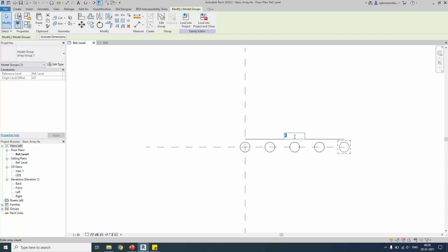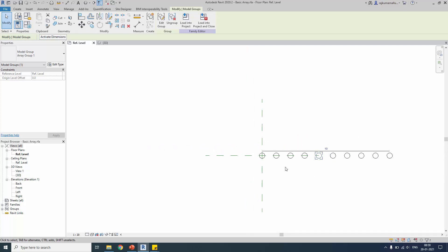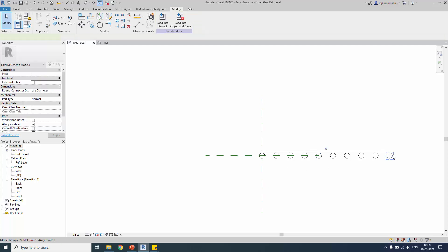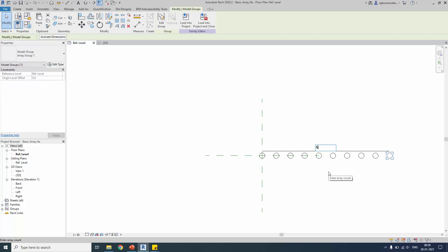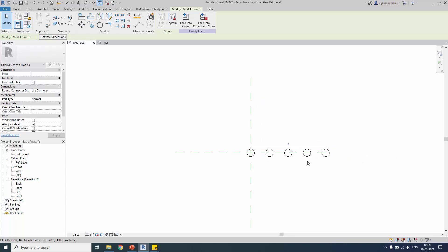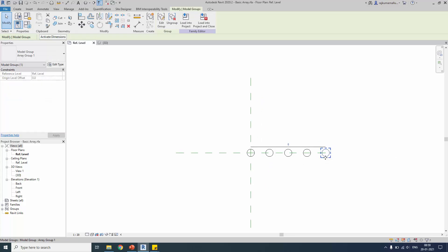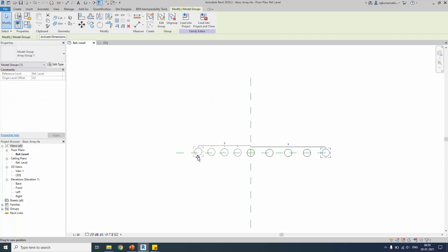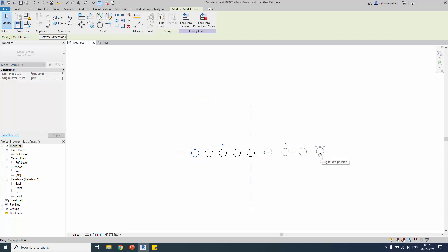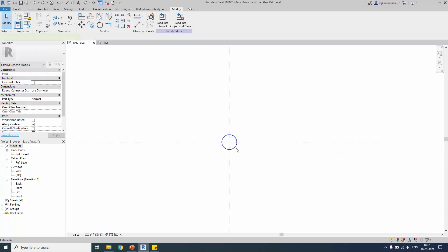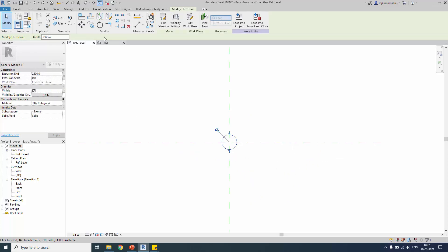There are a total of five group elements. You can change those values — by changing the value to 10, the array length increases. That is called association. Between the objects we will have association, so you can move them anywhere and it will maintain the gap between elements.